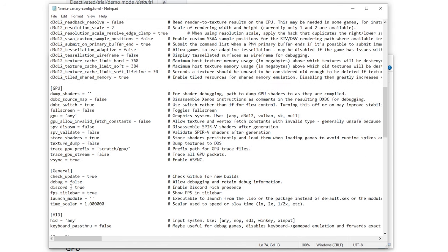Here are some quick general settings so it can check for updates on Github. Debug should be at false for most users unless you are a developer.